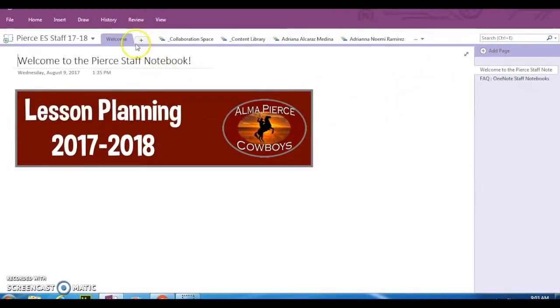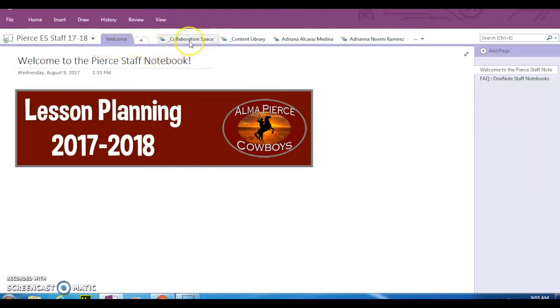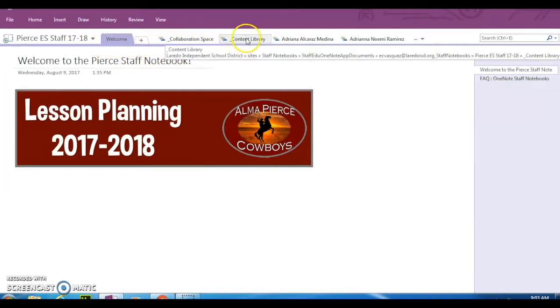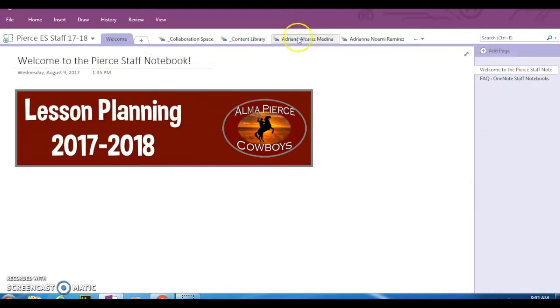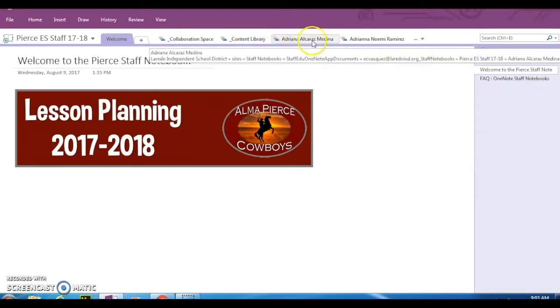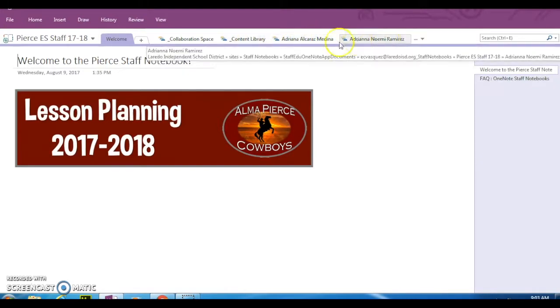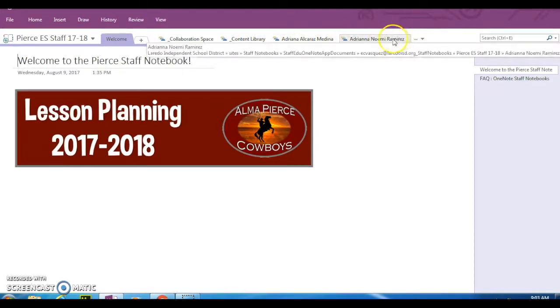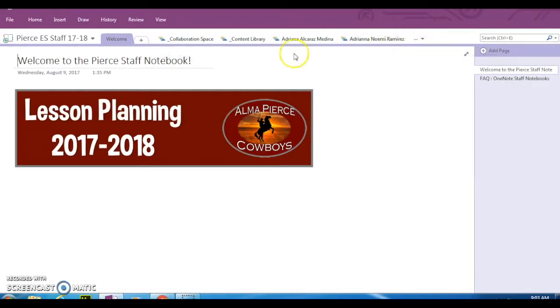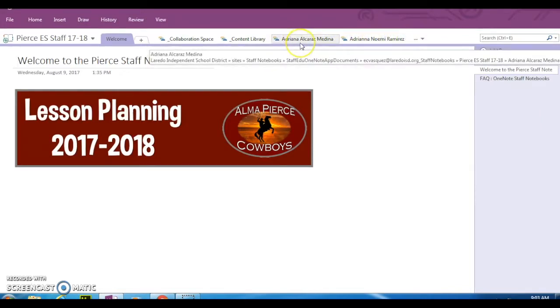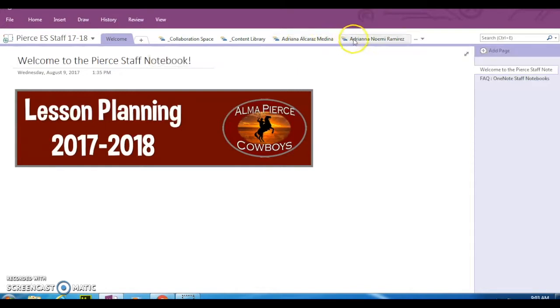Now on your notebook, you're going to notice the collaboration space tab, the content library tab, and then you're going to see your name here. I have a full access notebook, so I have the names for everyone. You will only just see your own name. To start setting up your notebook, go ahead and click on the notebook with your name on it.